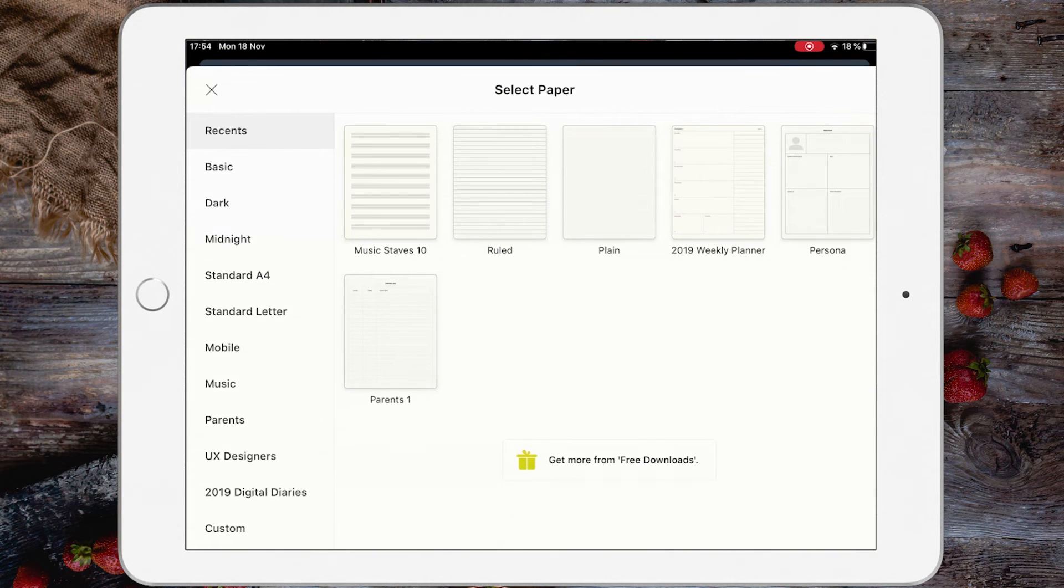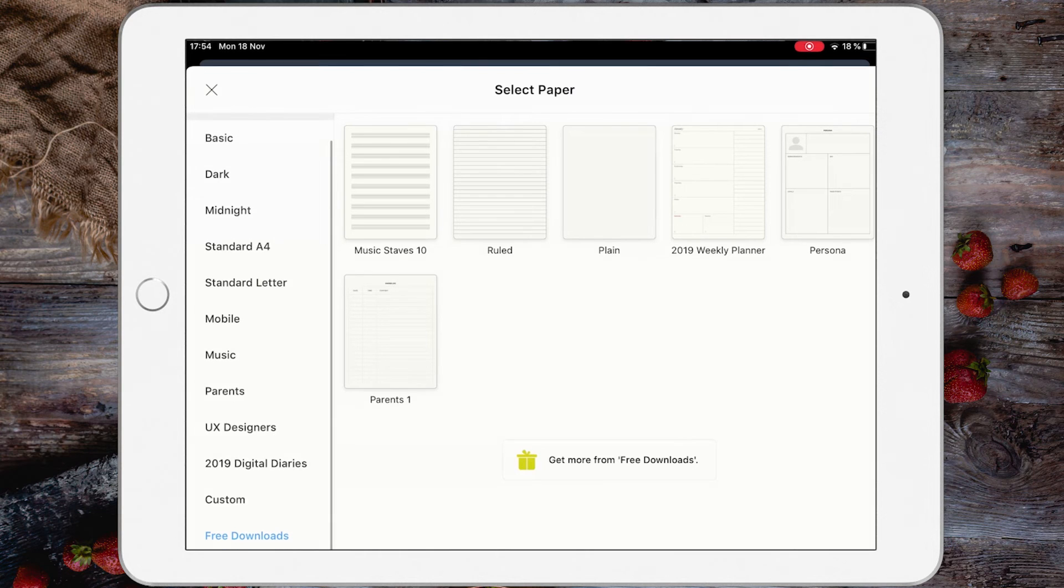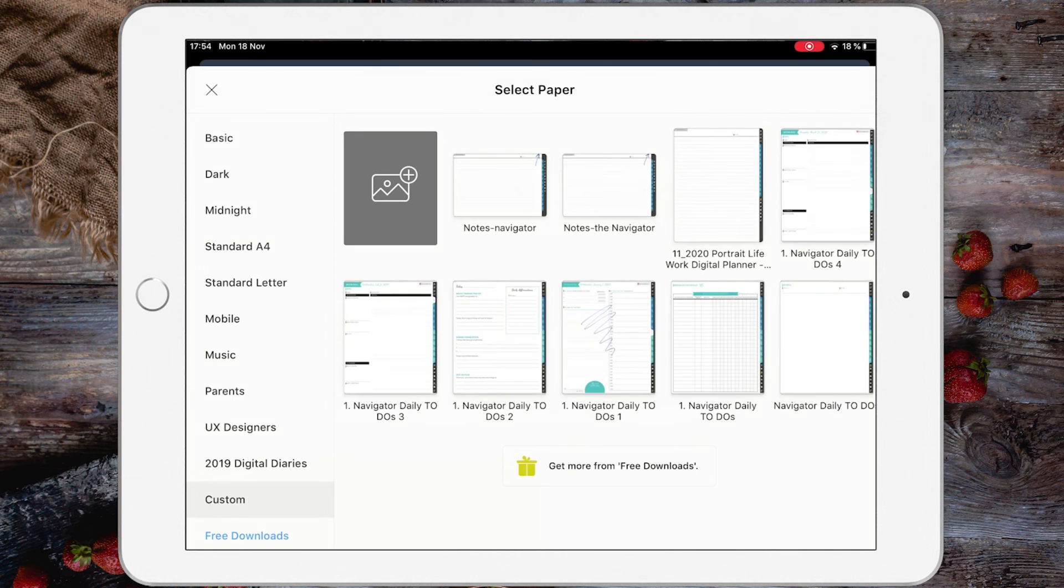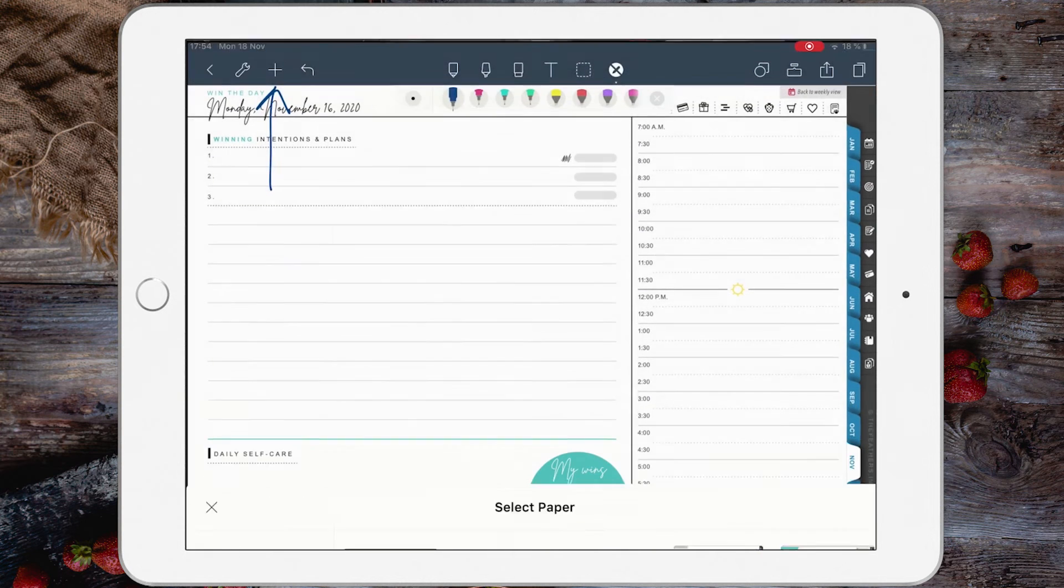And then scroll on the left side and tap Custom, and it should be here. Look: Notes Navigator. I've exported a few more notes.